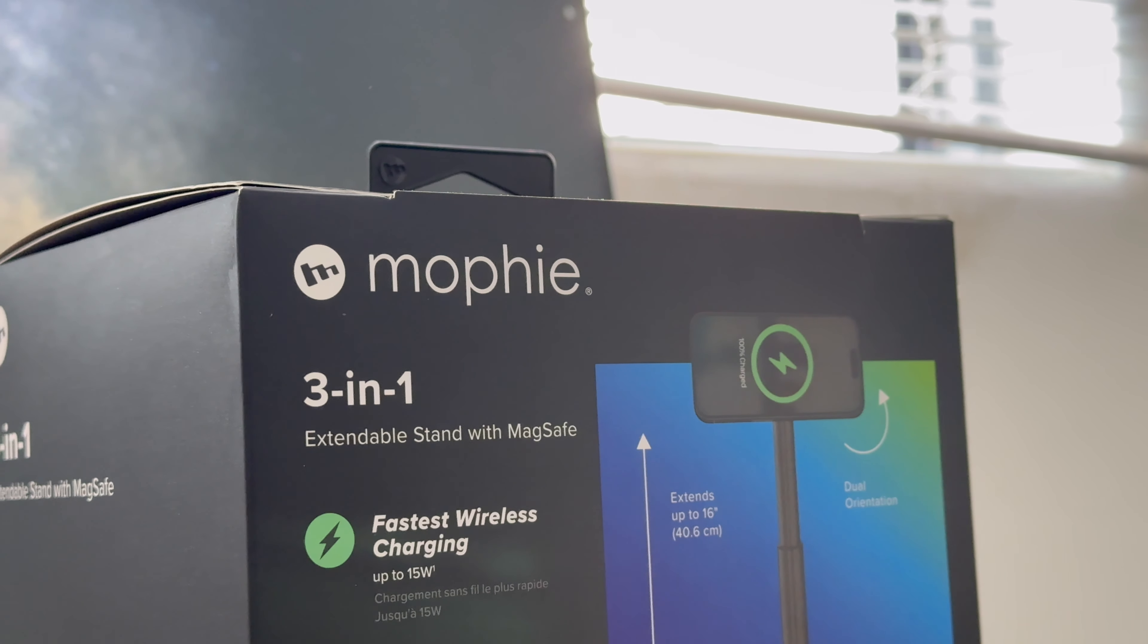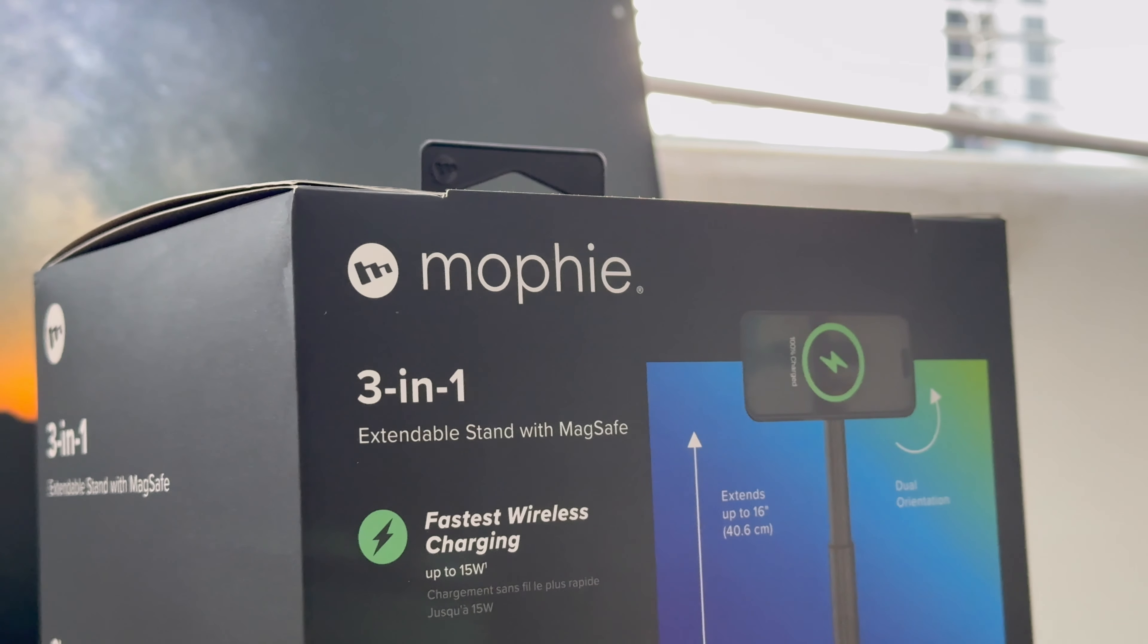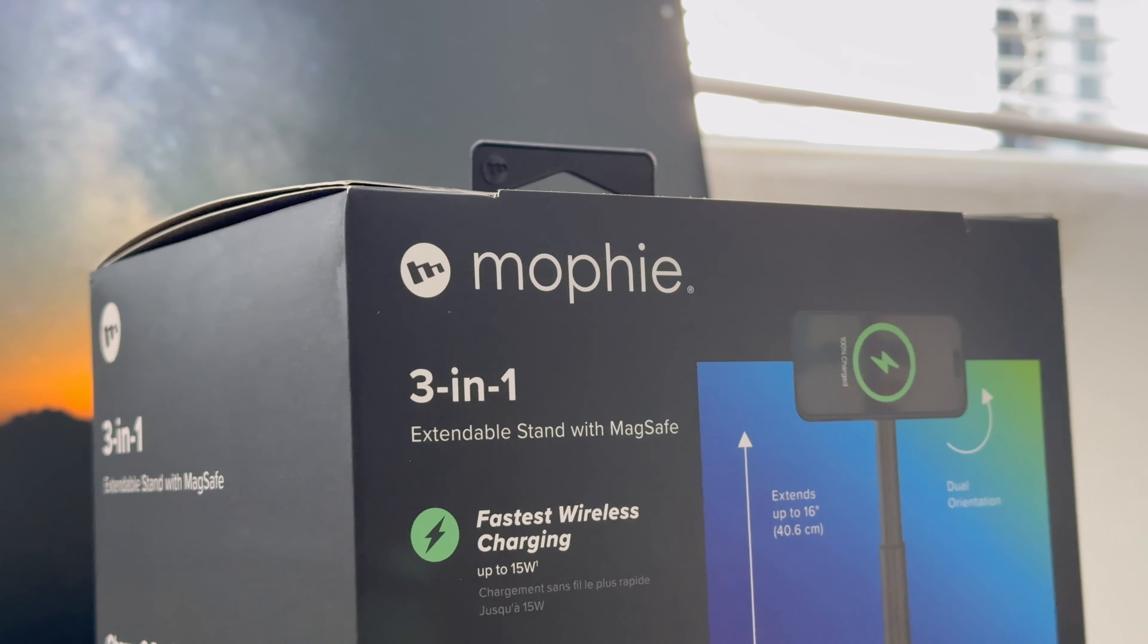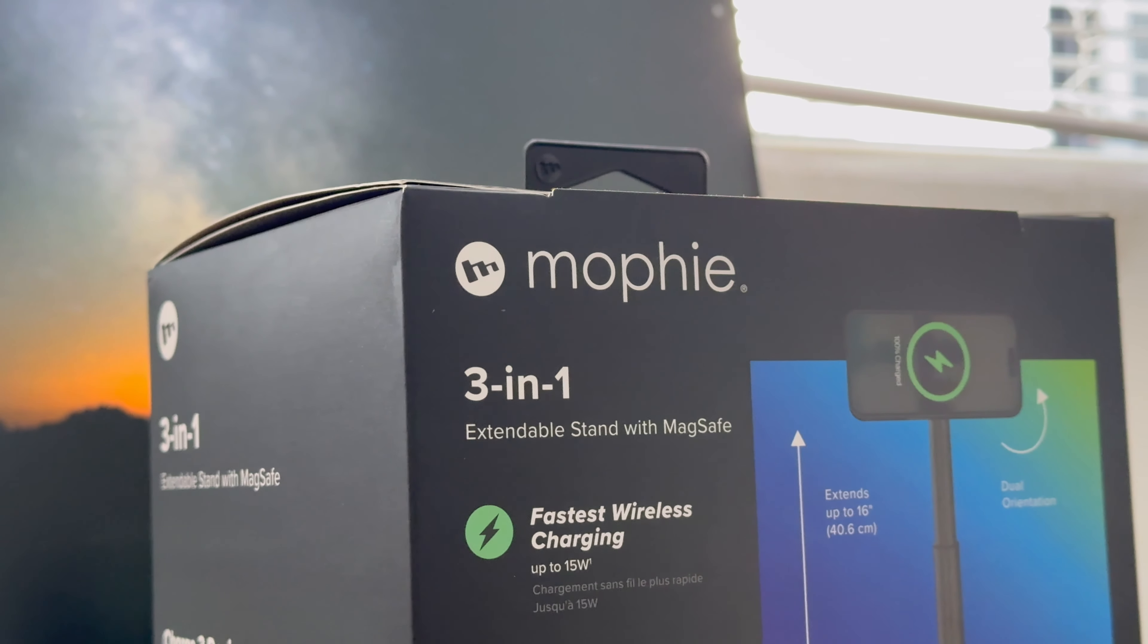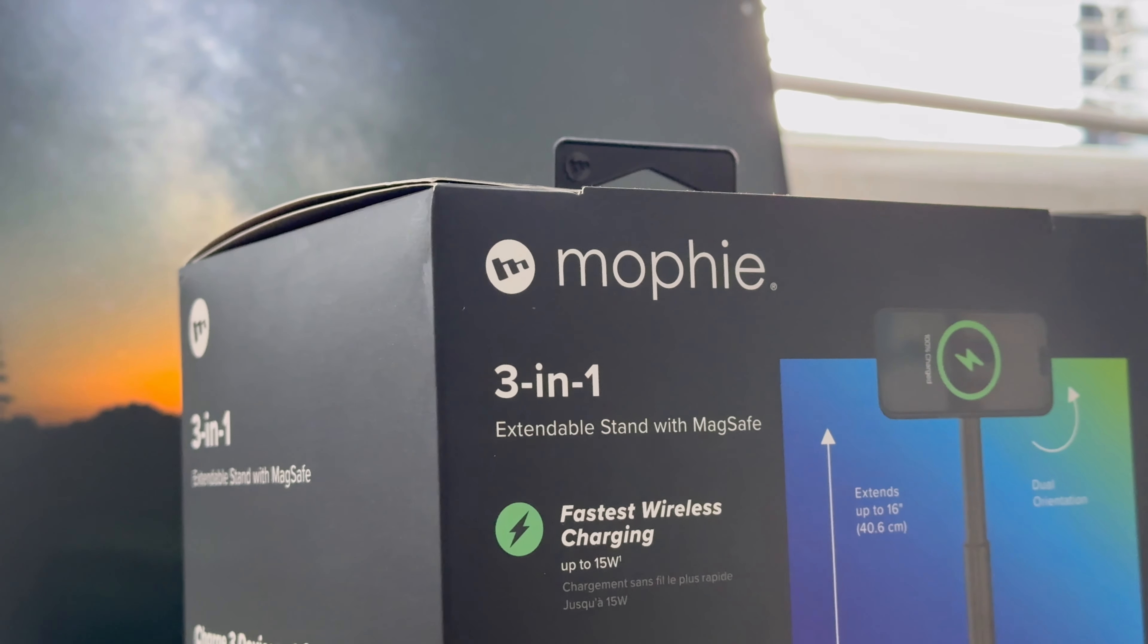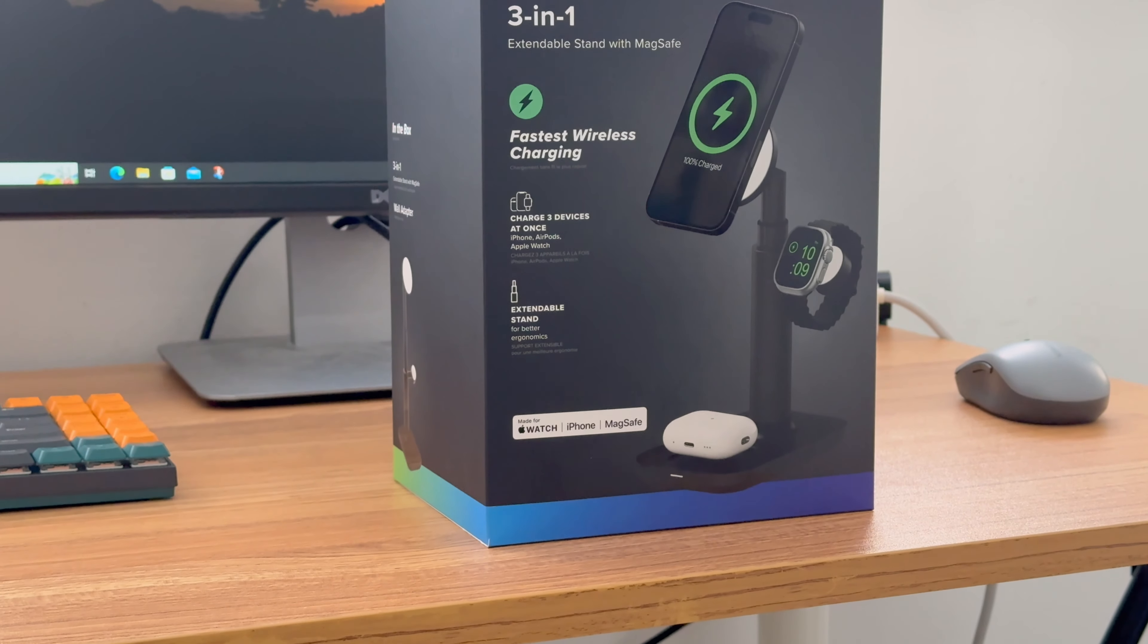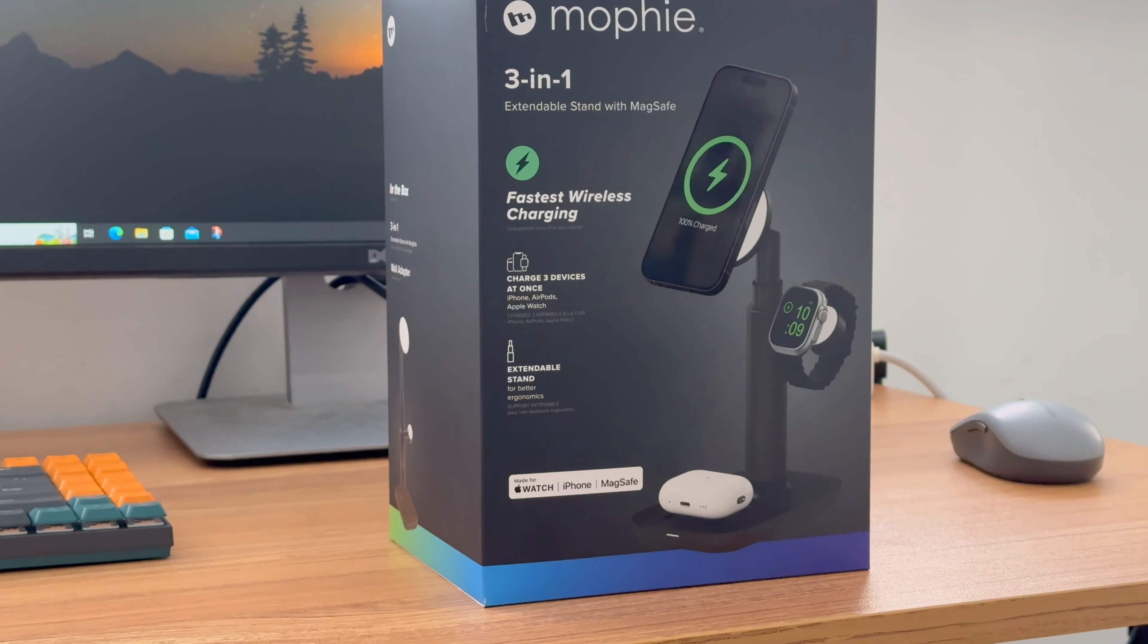ChargerLab has previously reviewed a 3-in-1 foldable wireless travel charger from Mophie. And this time, we got another 3-in-1 MagSafe wireless charging stand that can adjust to the height and can be used as a phone holder.